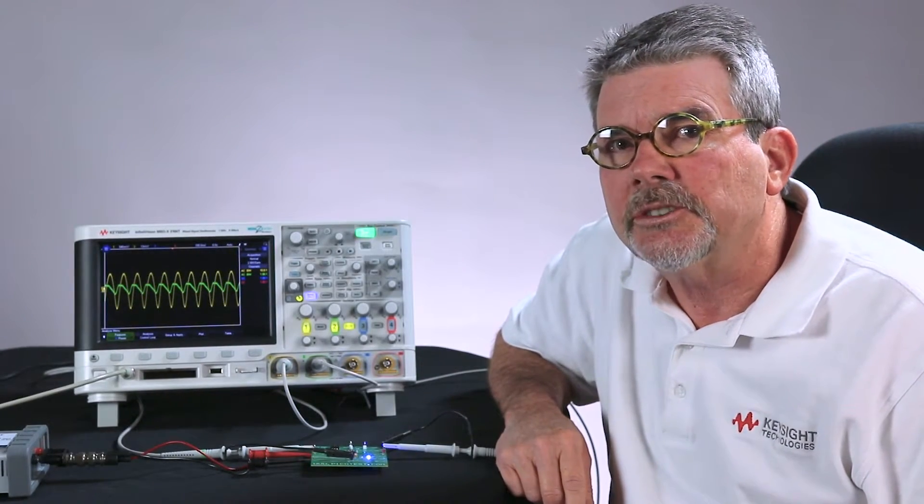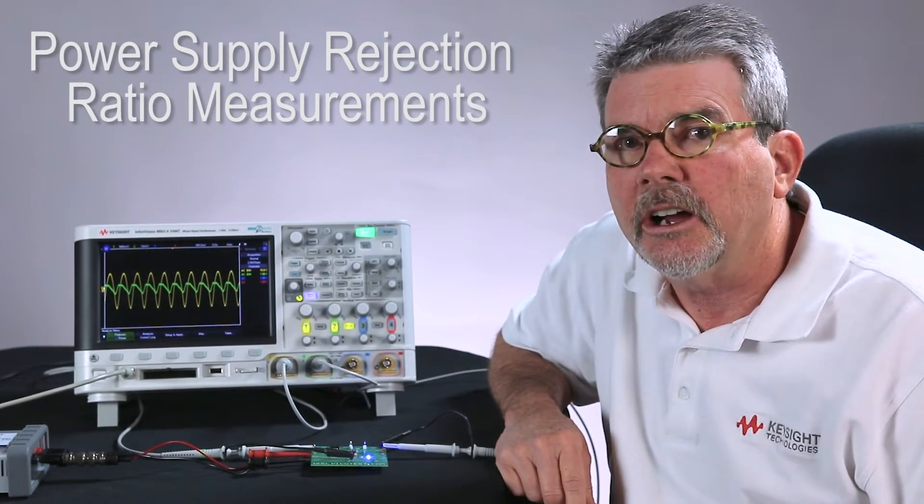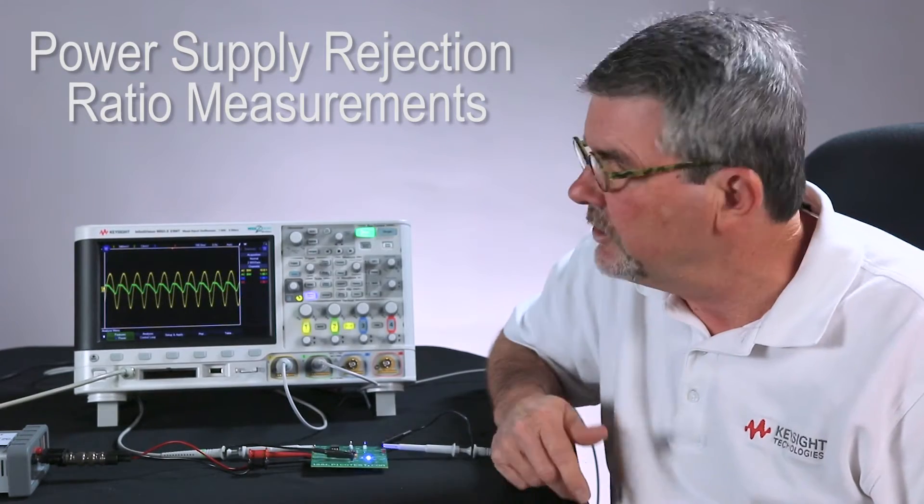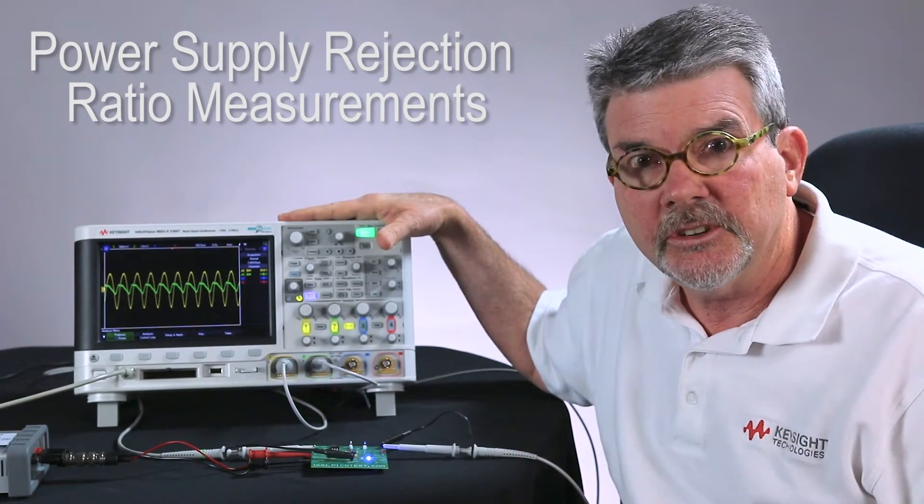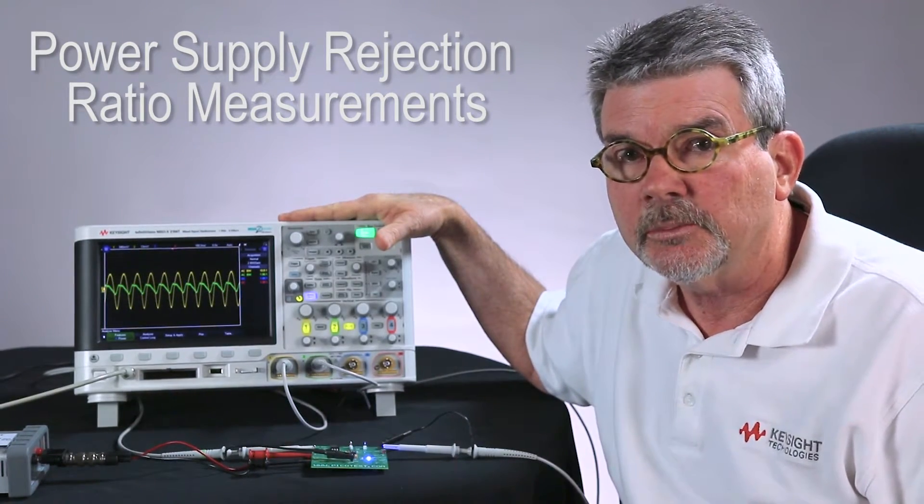In this video today, I'm going to be demonstrating how to perform a power supply rejection ratio measurement using an InfiniVision X-Series oscilloscope.